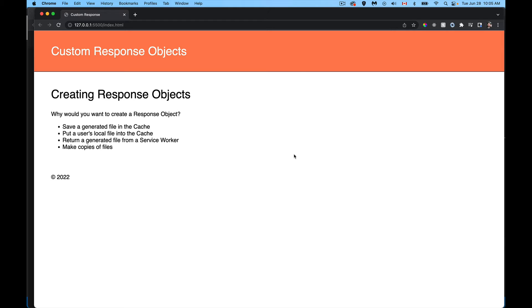Today's video is about how to build custom response objects. Every time you make a fetch call, you're requesting something from the server — you send a request and get back a response. That response is going to contain some file, or it could just be a status code like a 404, meaning the file doesn't exist. If the response has a body, that's the file coming back — it could be an image, an HTML file, a CSS file, or any type of file.